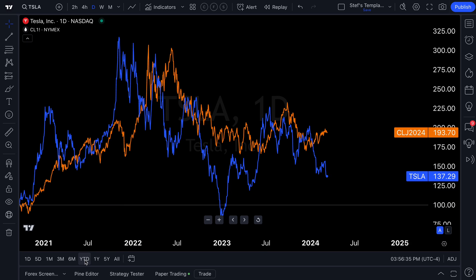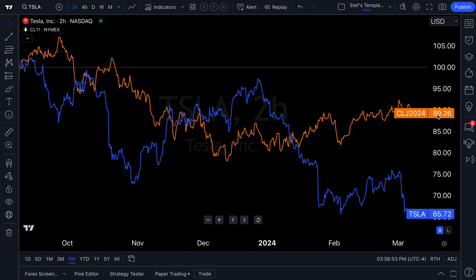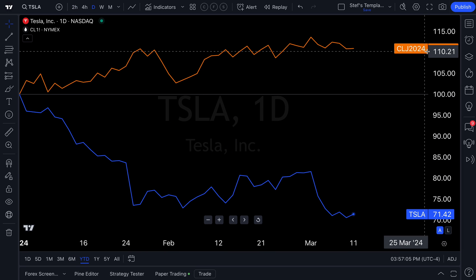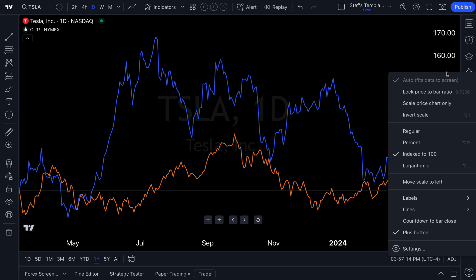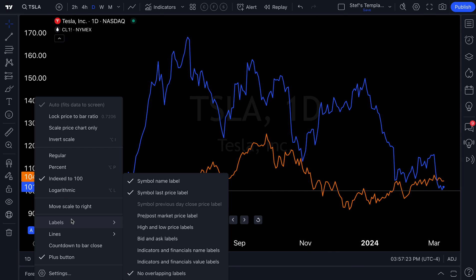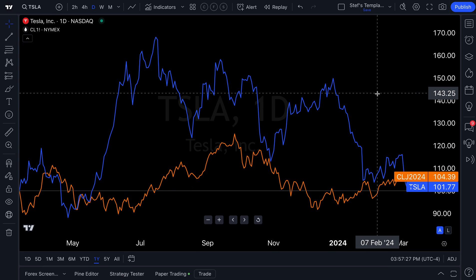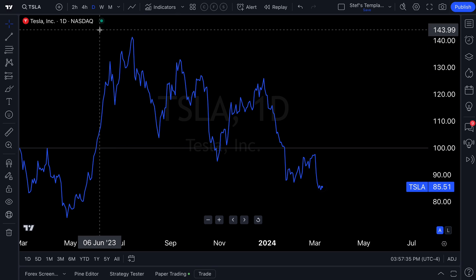Another option is 'Indexed to 100' — a very cool feature where every symbol starts at 100 at the starting point. Imagine you held $100 worth of oil and $100 worth of Tesla: one might now be worth $89 and the other $65. Everything starts at 100 and you watch performance over time. On a year-to-date basis you'd be up on oil but down on Tesla. There's also logarithmic scale and the option to move the scale to the left, though the right is more common.